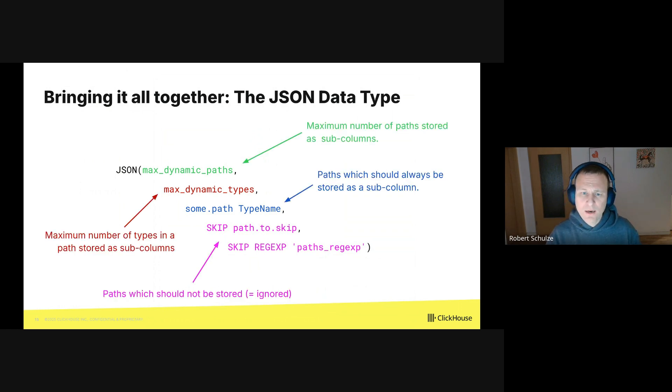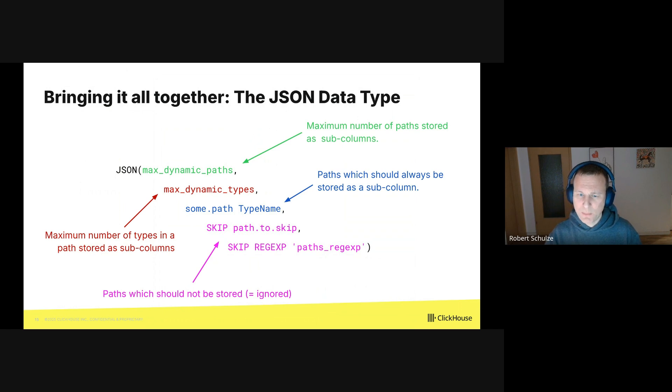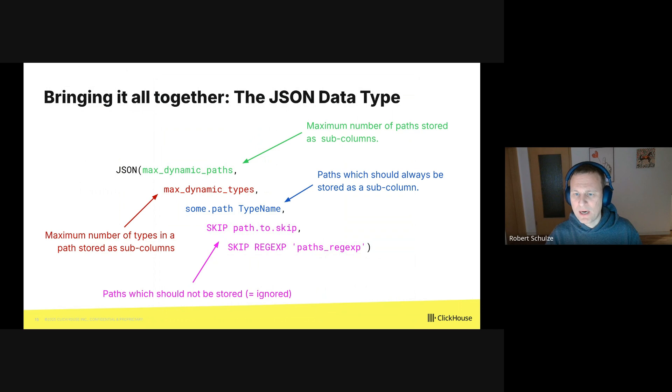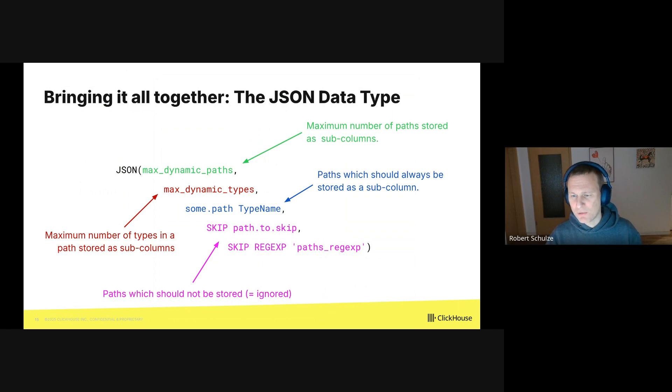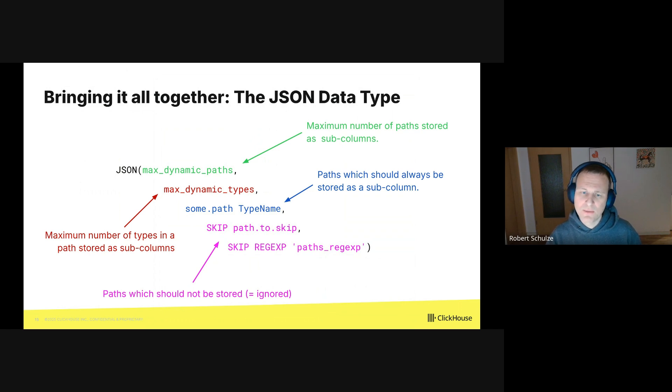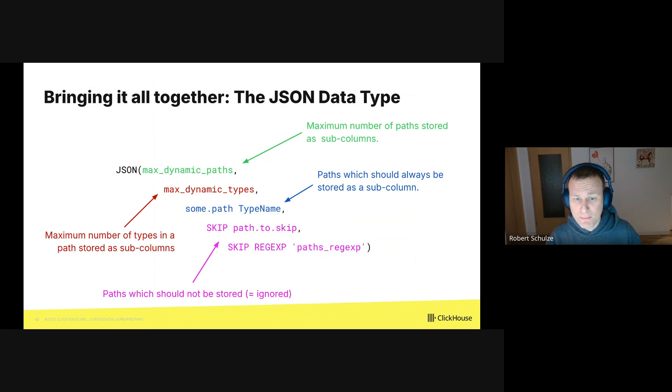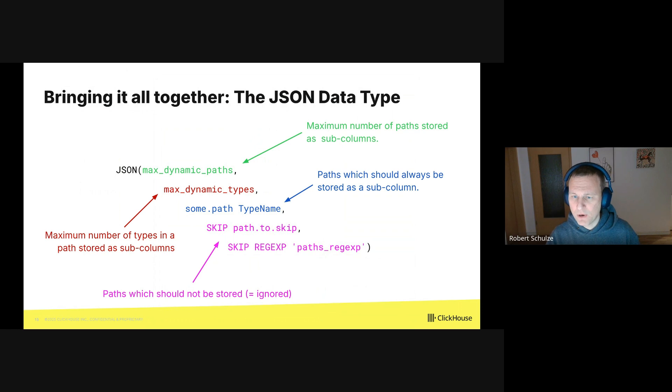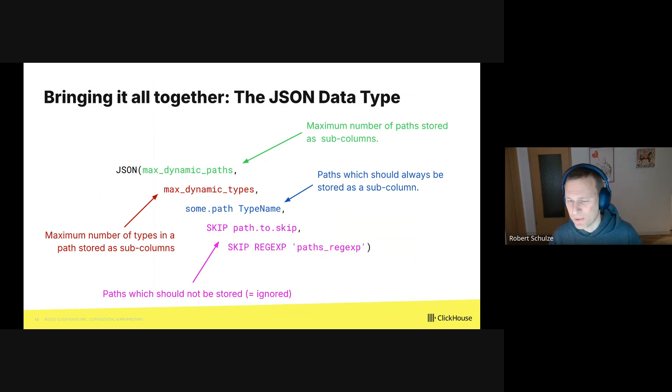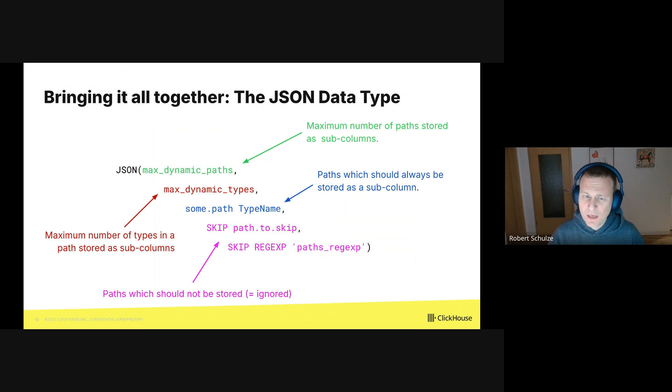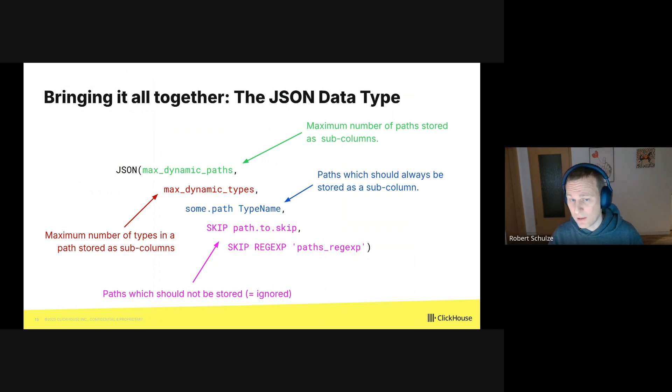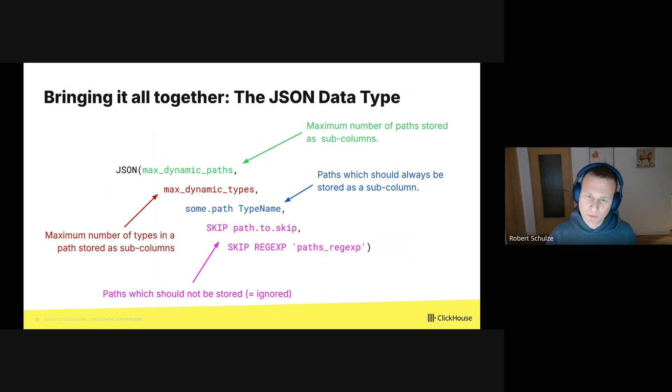There are five parameters. In green, max_dynamic_path specifies the maximum number of paths stored as subcolumns. In the interest of time, I will not explain today how this mechanism works in detail. In red, there is max_dynamic_types and it specifies the maximum number of types for a single path stored as subcolumns. If the limit is exceeded, new types are stored together in a fallback column. And this is what you saw in the previous slide.